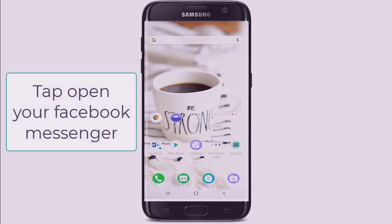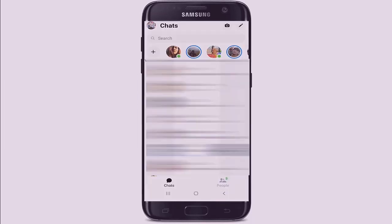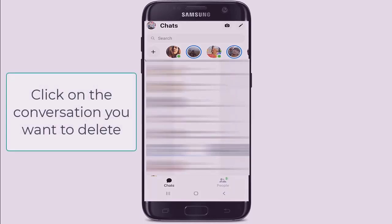In order to do so, open your Facebook Messenger application and make sure you're signed into your account. Once you're in, click on the conversation that you would like to delete.